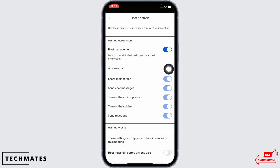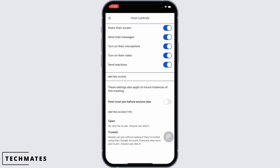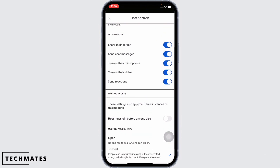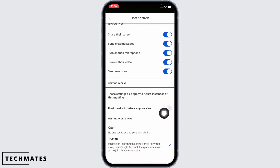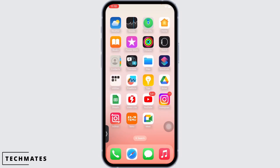Host management lets you restrict what participants can do in the meeting, such as share their screen, send chat messages, turn on their microphone, turn on their video, or send reactions. You can also toggle on the button for host must join before anyone else. And this is how you can make host in Google Meet.